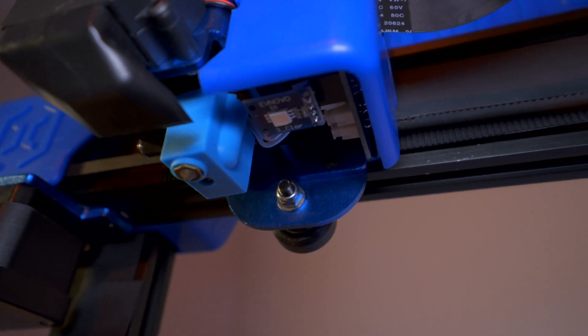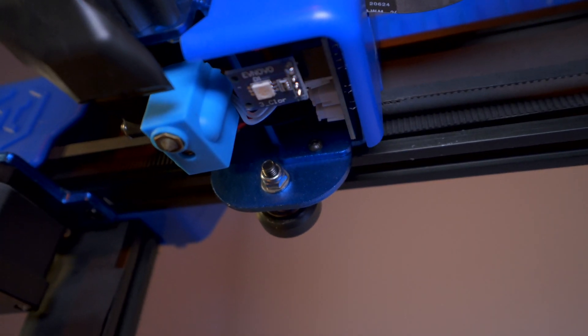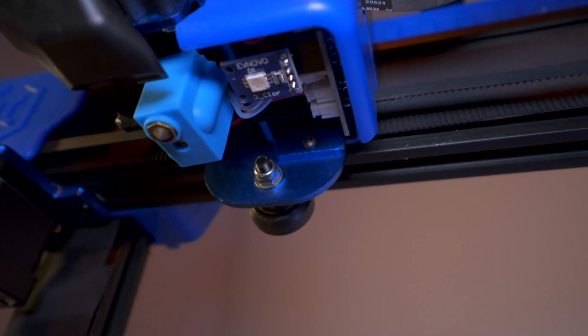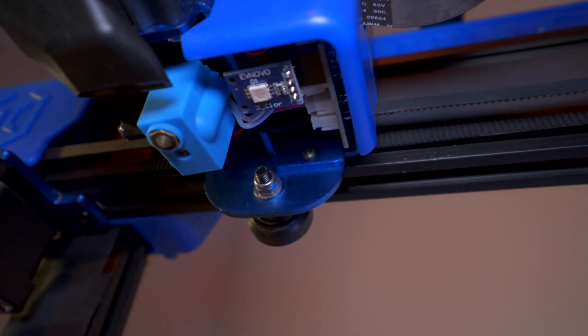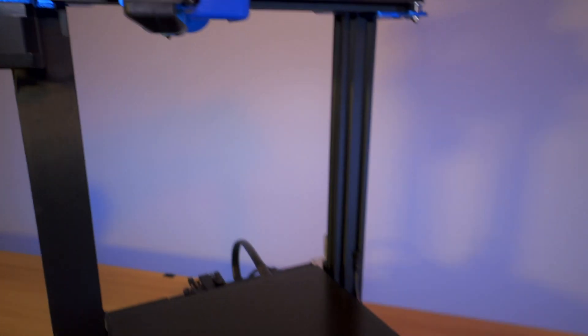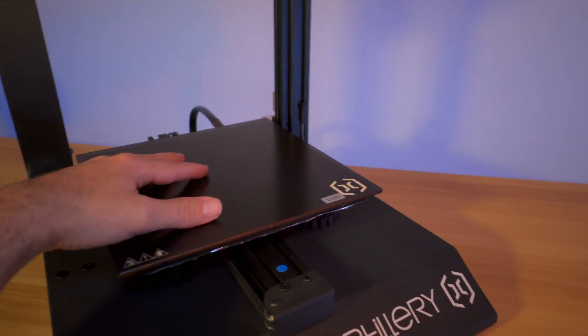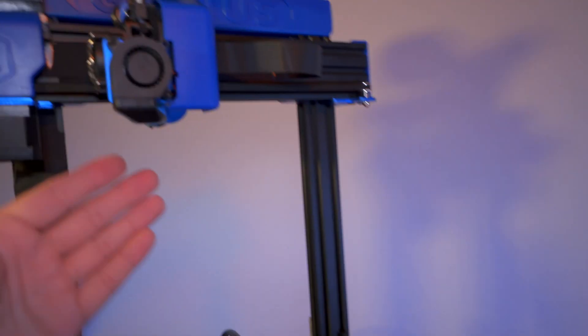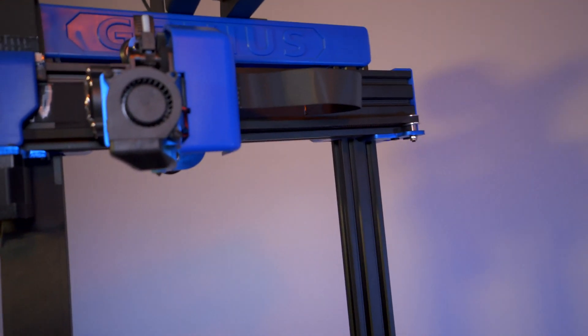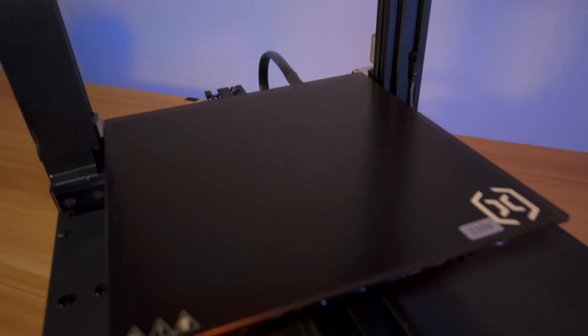On the other side of that heat block we have a little LED module, and this is where we have a light that shines down on the bed so you can see better what you're printing.